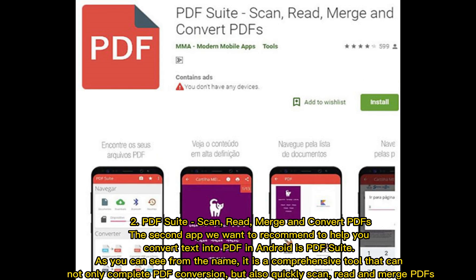The second app is PDF Suite — Scan, Read, Merge, and Convert PDFs. The second app we want to recommend to help you convert text into PDF on Android is PDF Suite. As you can see from the name, it is a comprehensive tool that can not only complete PDF conversion, but also quickly scan, read, and merge PDFs.